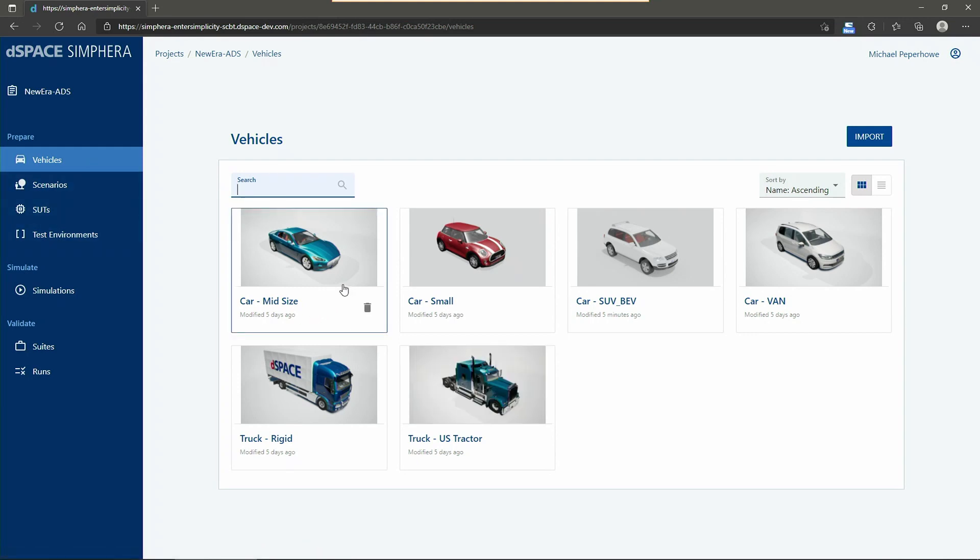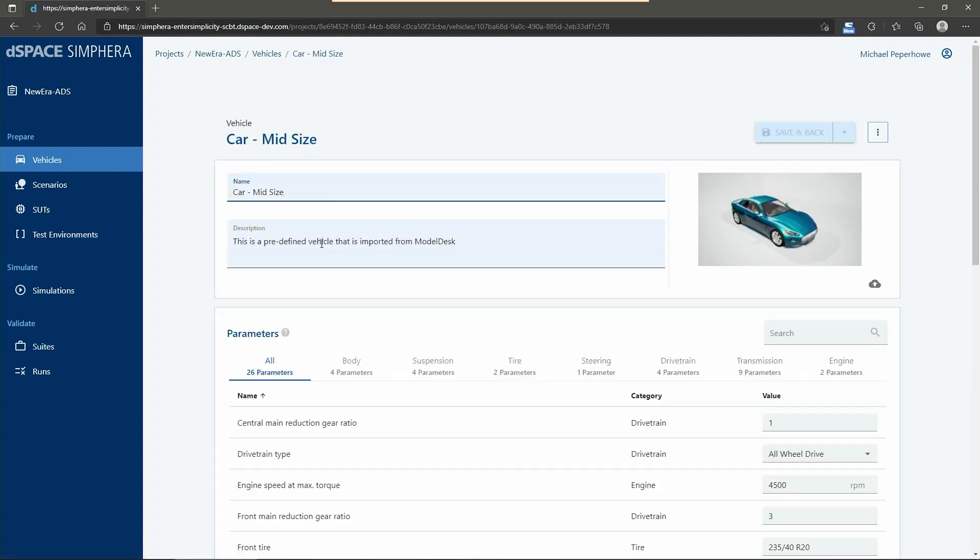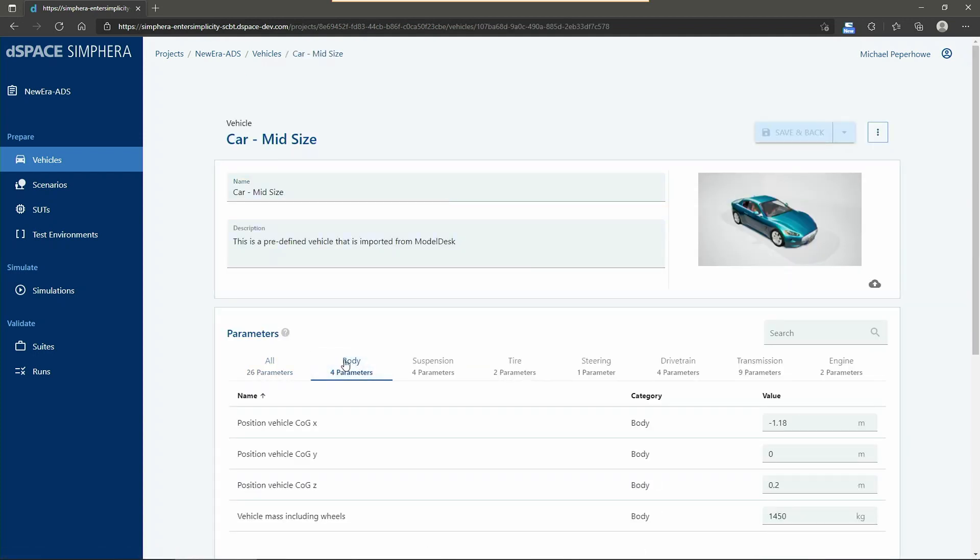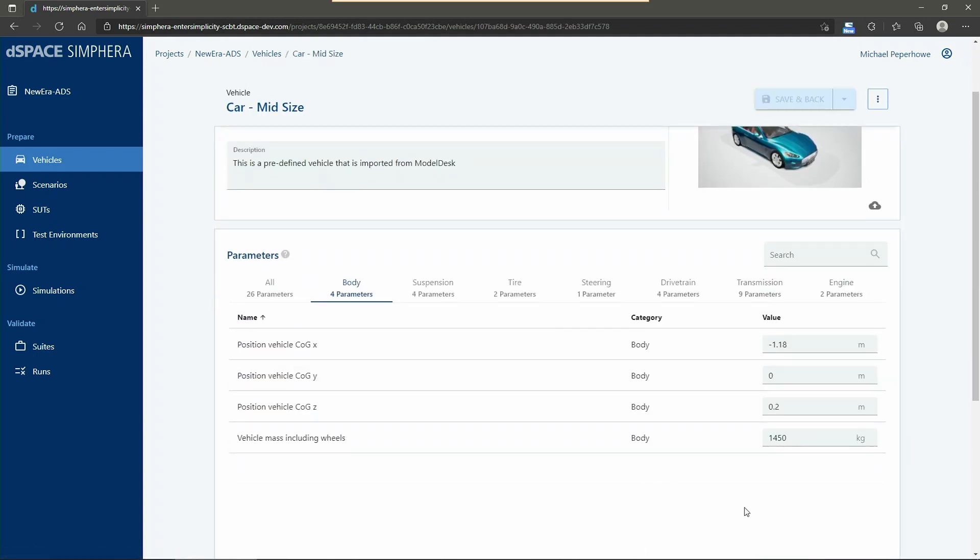Today, we would like to start our test campaign with the mid-size car. For this, let me just double check the different parameters. 1450 kilograms seems to be okay.